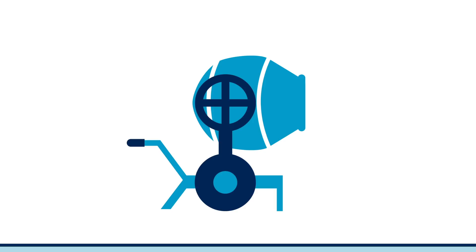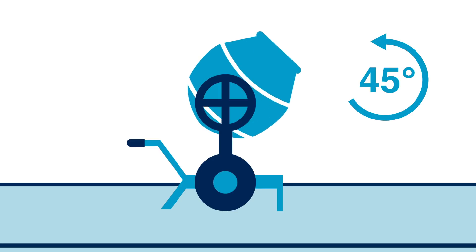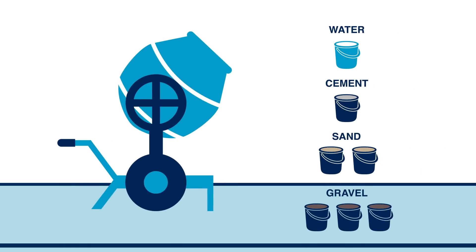Place the mixer on a firm level base. Tilt the drum to 45 degrees before turning it on. Measure out all the materials including the water.